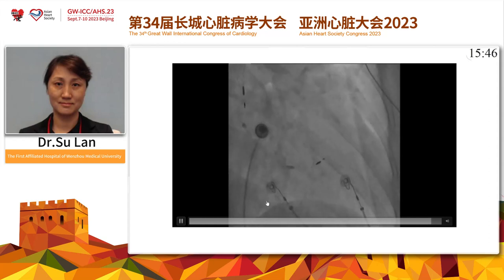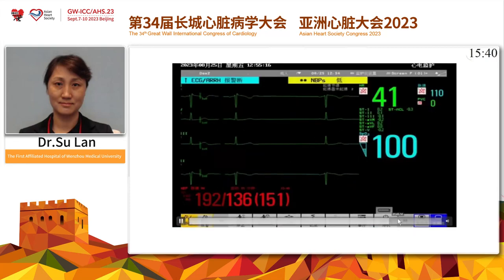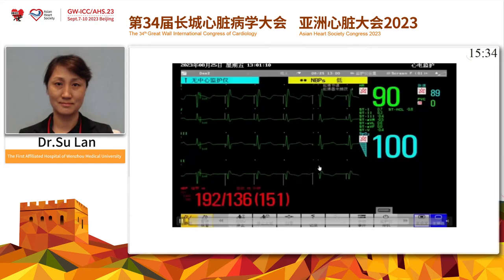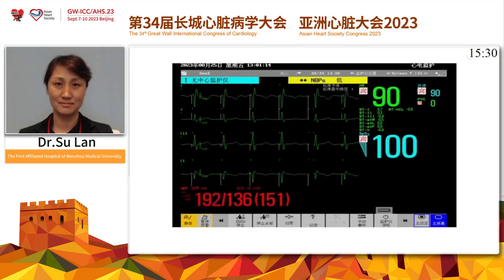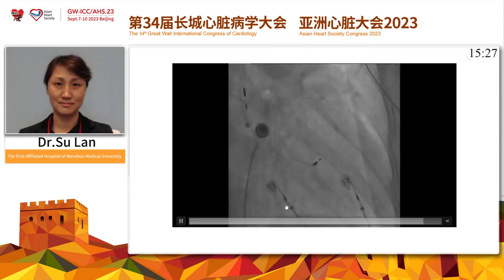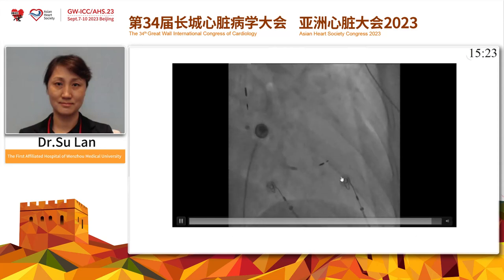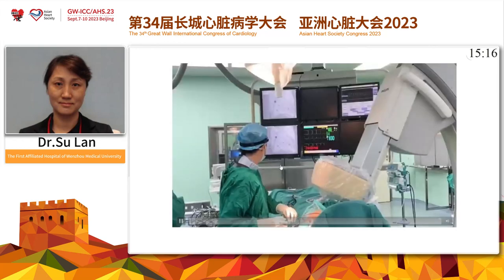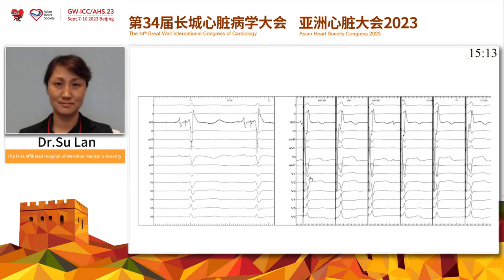At that time, we can observe a large LBB potential in the PSA display. If the parameters are satisfied, we finally withdraw the delivery sheath to the right atrium. The HBE boundary EGM recording synced by the EP system is invisible to the operator during the procedure, and after the operation we can check again in the records.